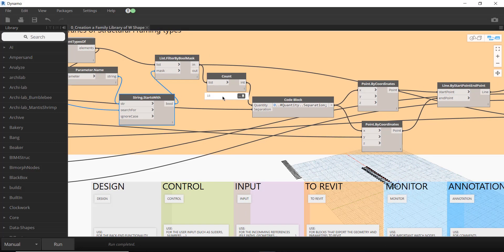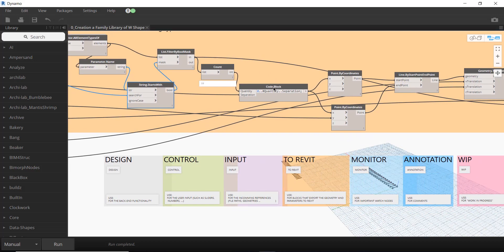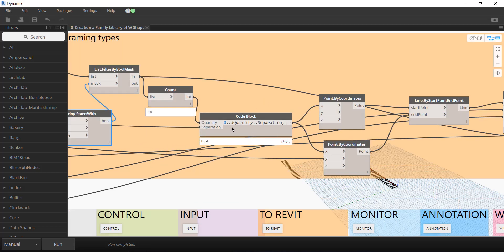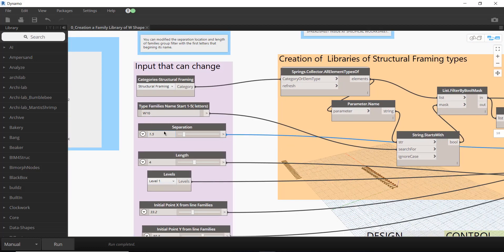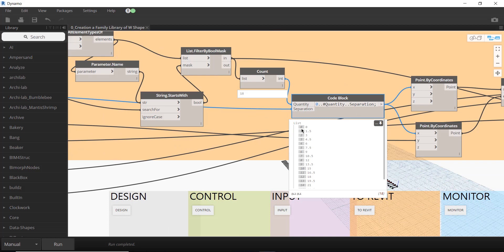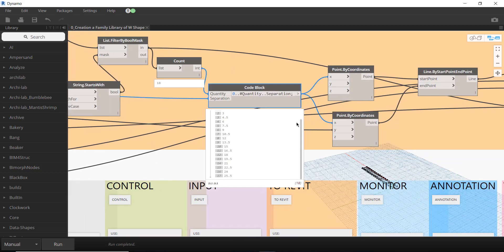I count the filtered elements to create a sequence between them. For this example I have 18 elements that start with W10. I have another input — the separation between them — and I set the sequence to start at zero up to the quantity. The separation is a number slider set to 1.5.